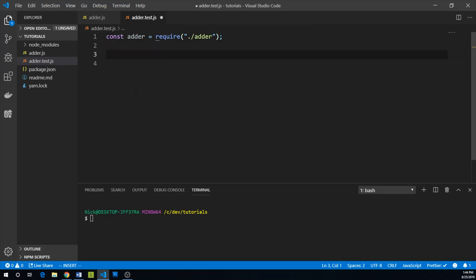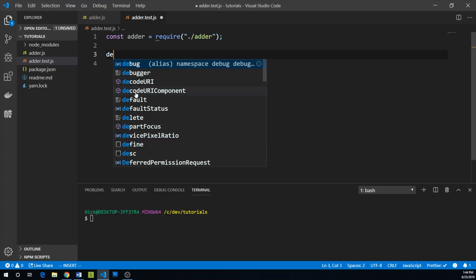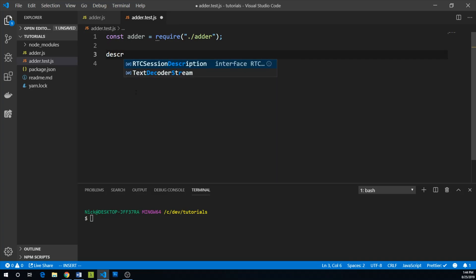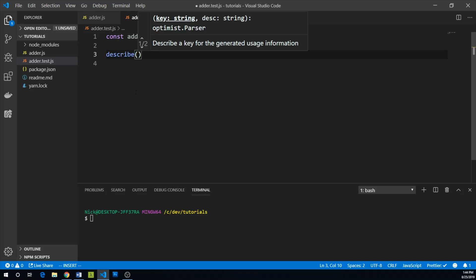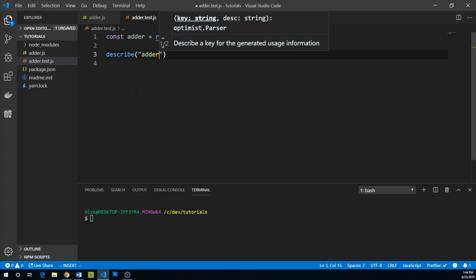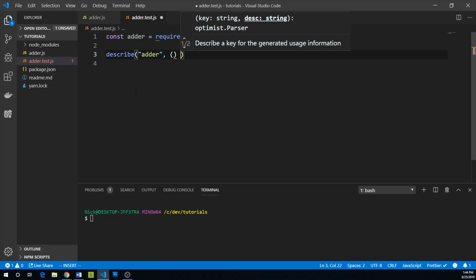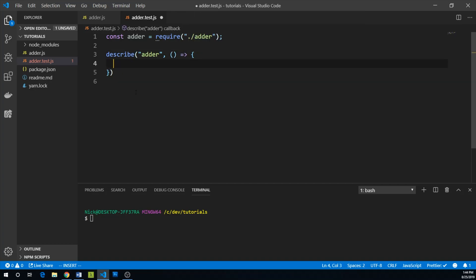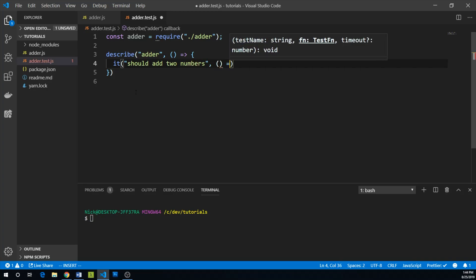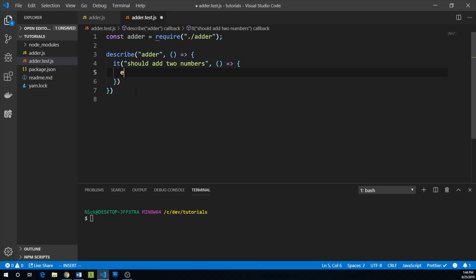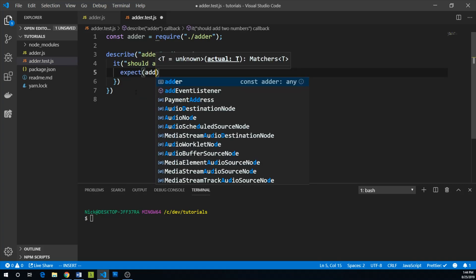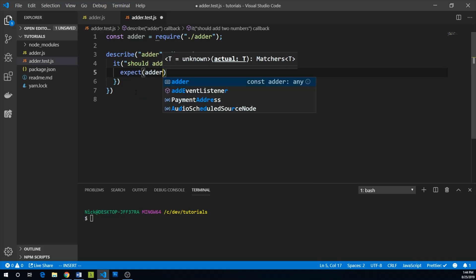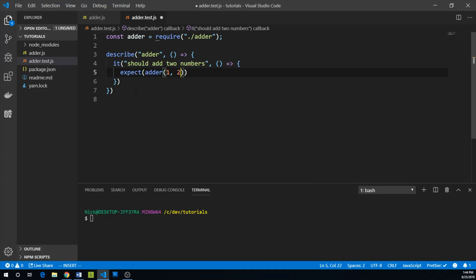And now we can describe the test that we want to execute. We are going to first say that the overall functionality or function that we are describing is adder. And now we can add our different test cases. So what do we know about adder? We know that it should add two numbers.